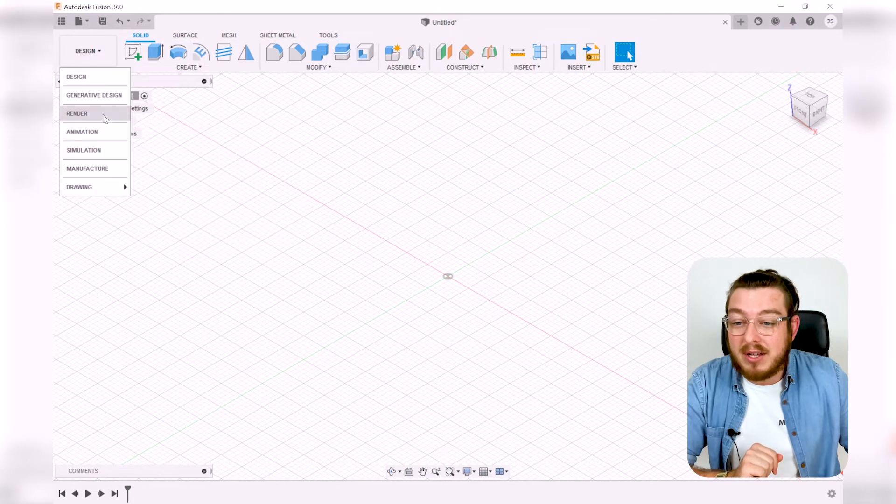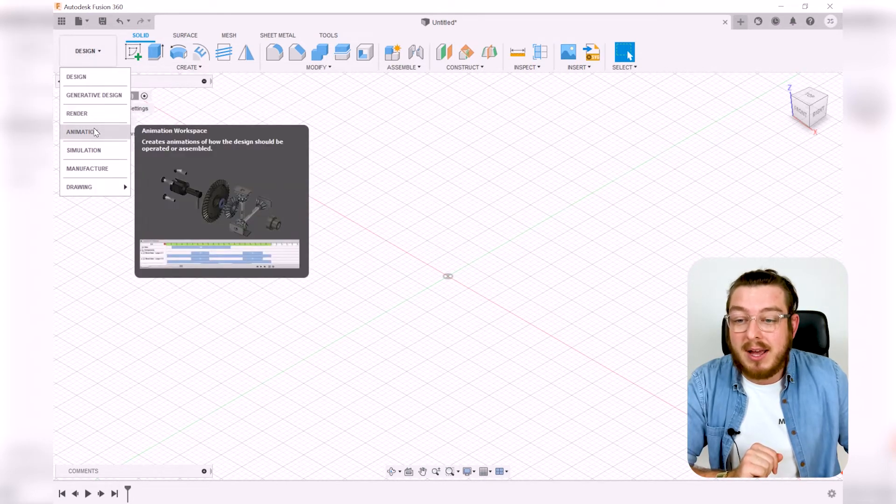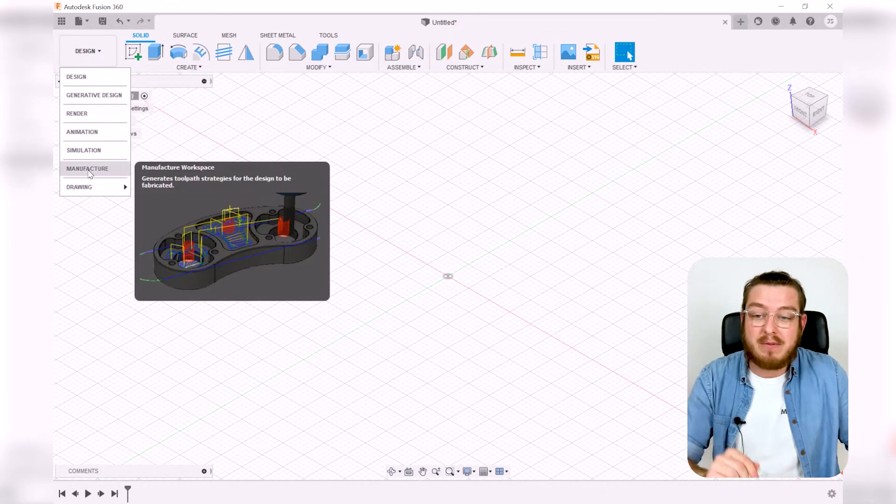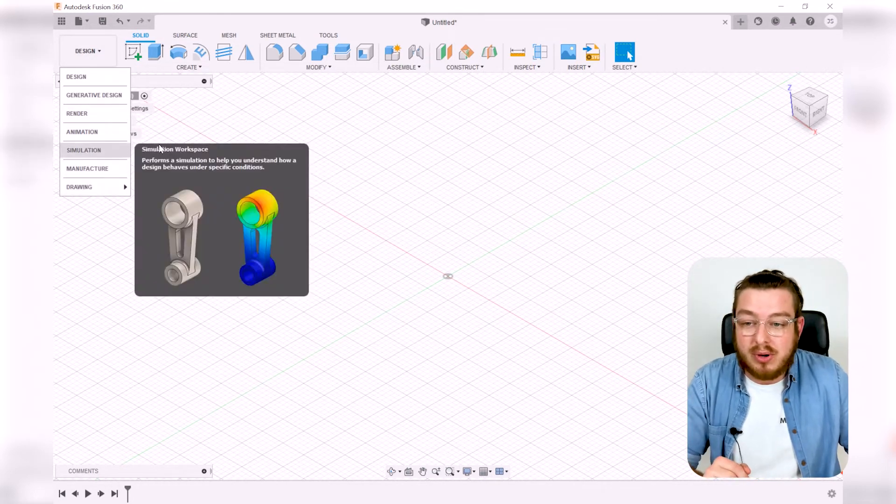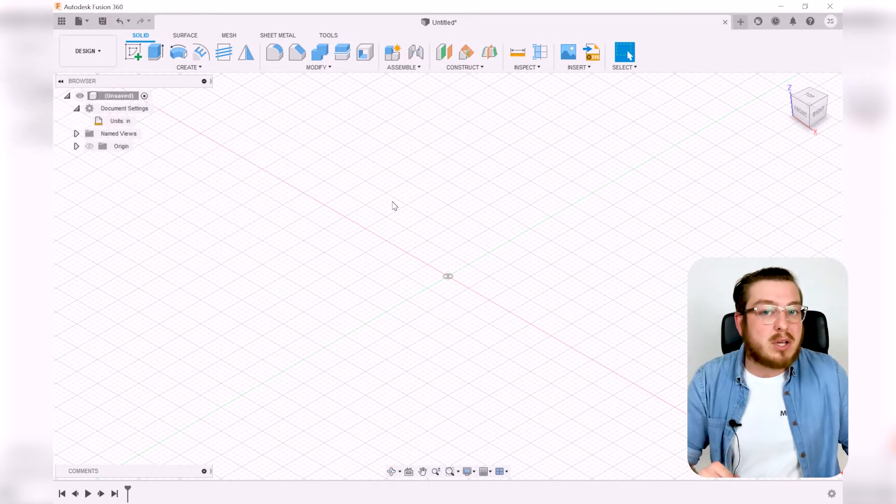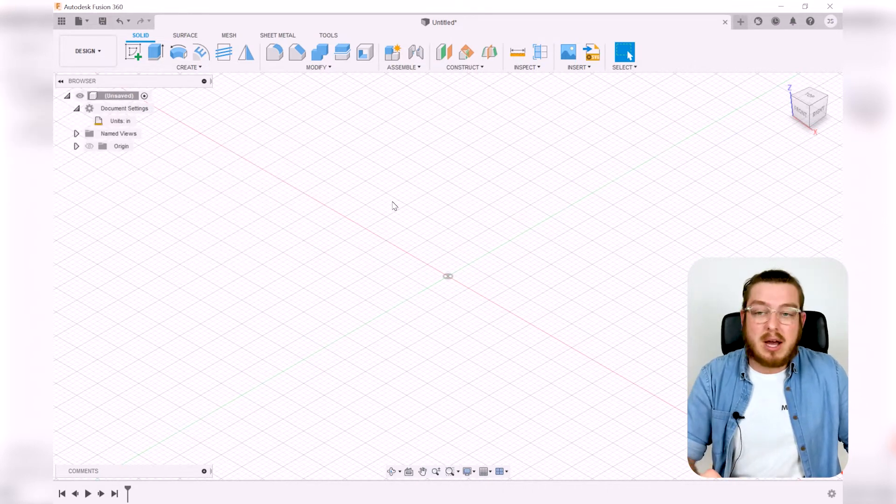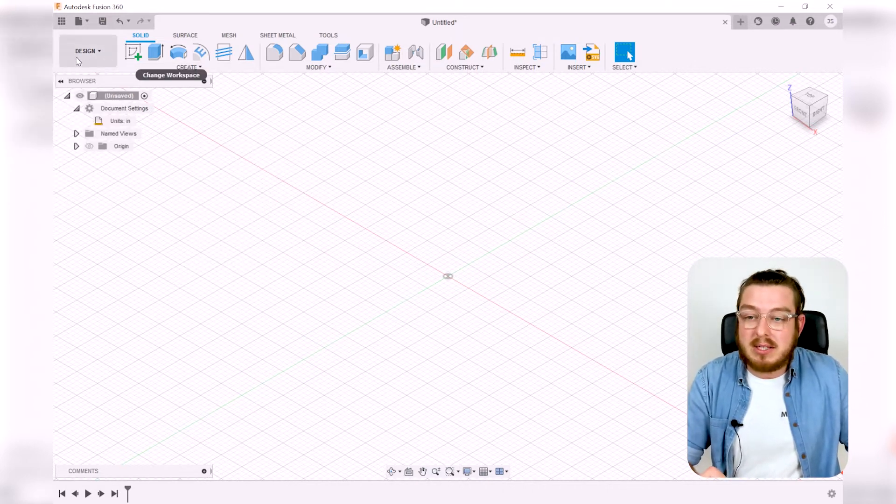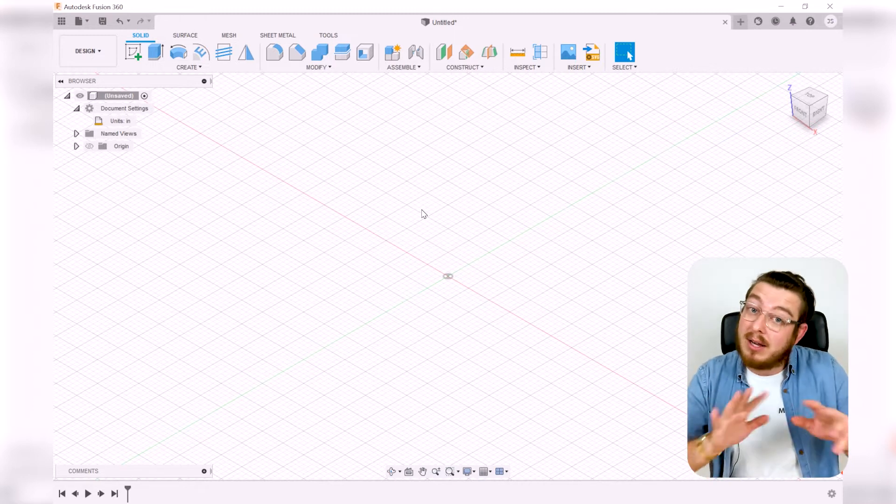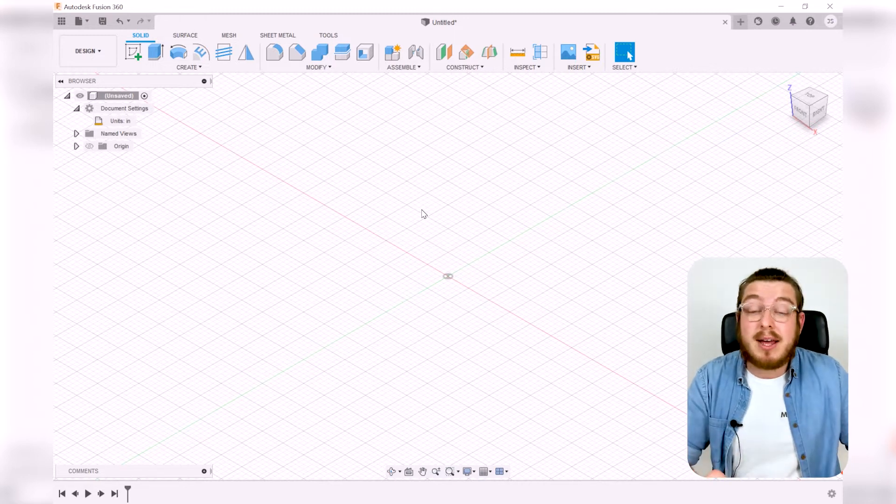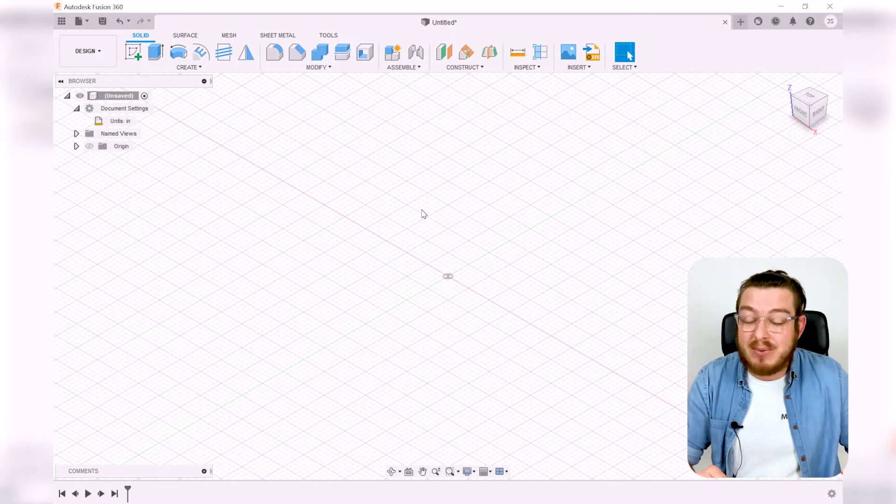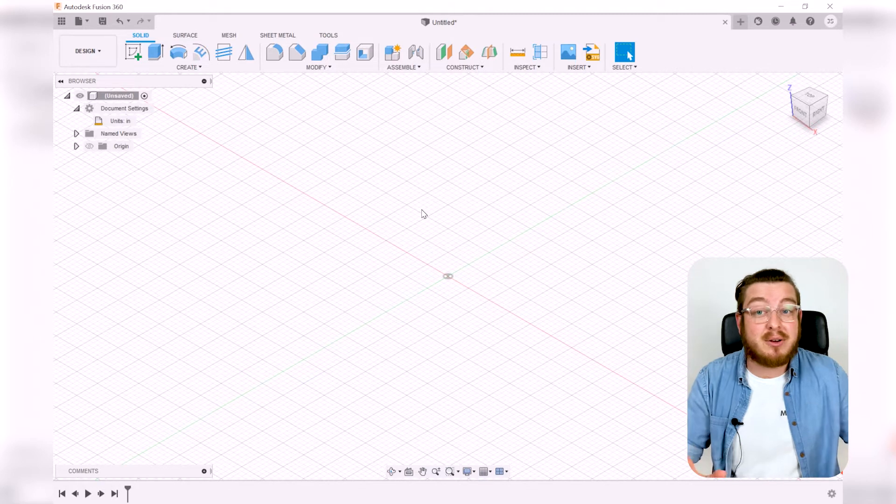We also have things like rendering, animation, simulation, manufacturing, and drawing. These are things that I don't touch on all the time and we're just going to be staying in the design area. But if you'd like to experiment and play around in that aspect, I really recommend digging into it because it is a lot of fun.